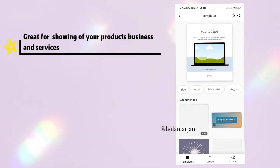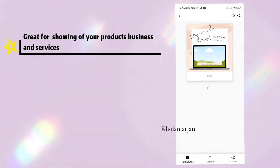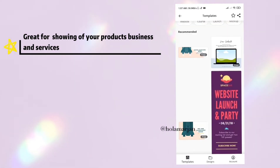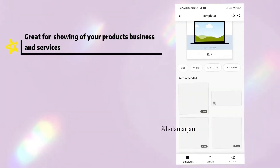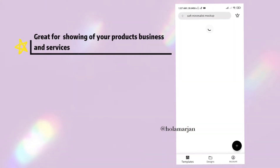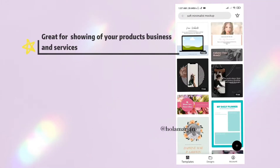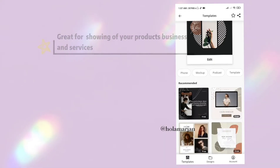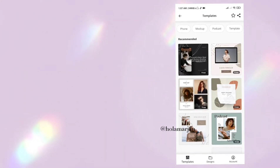Moving forward to 'soft minimalist.' It's great for showing off your products, your website, and your services. Download the Canva resource and then have fun editing and posting.